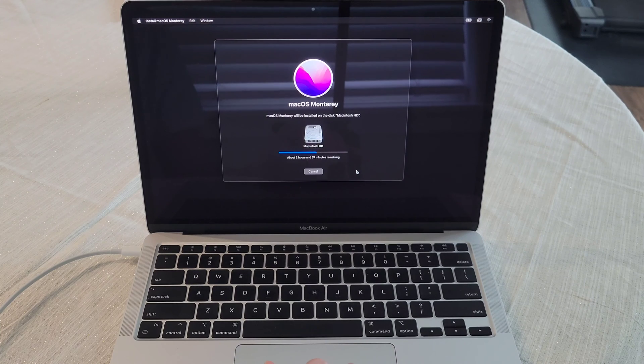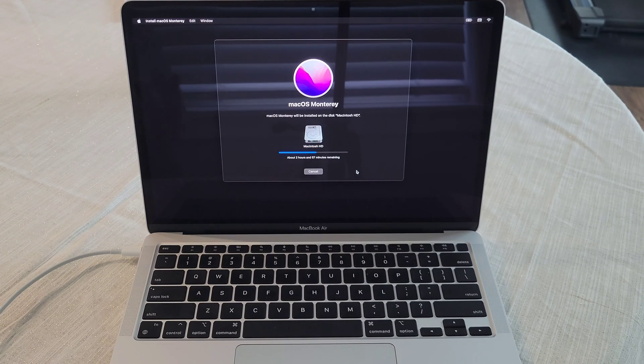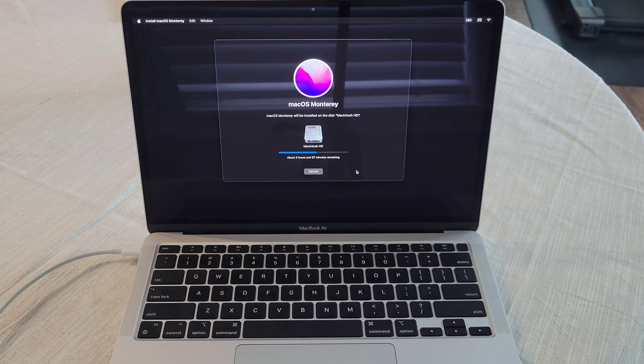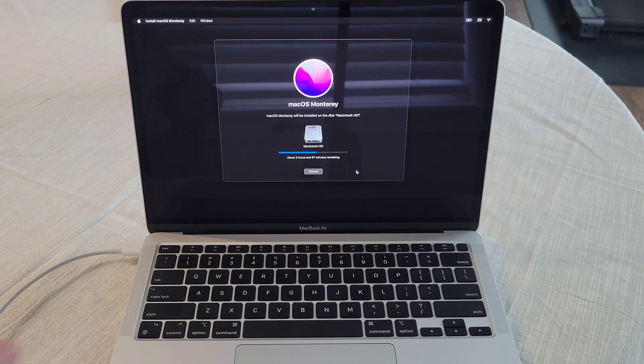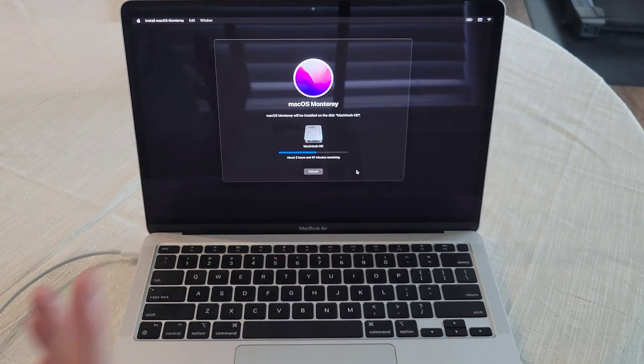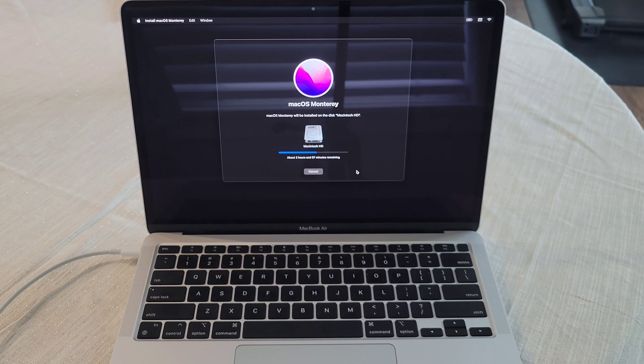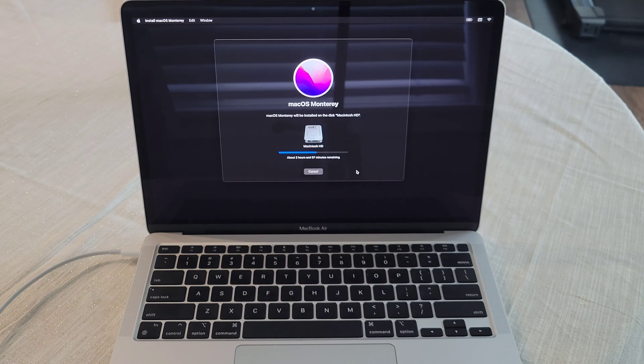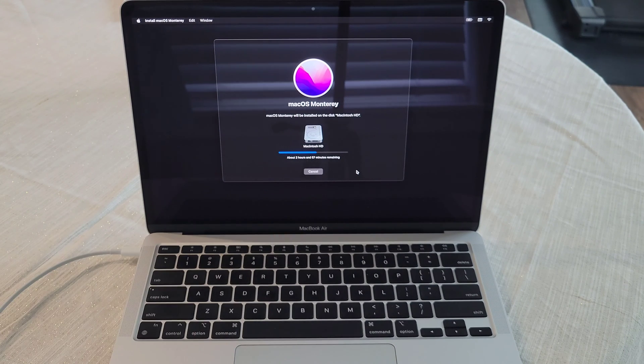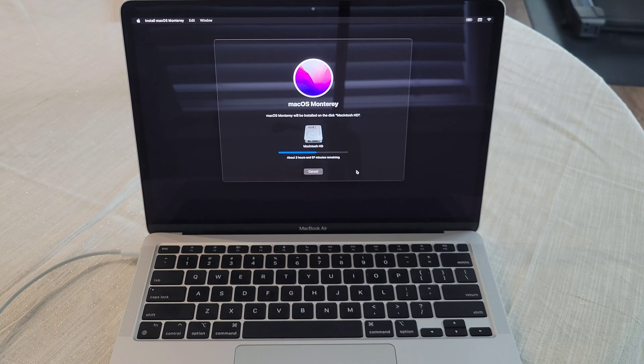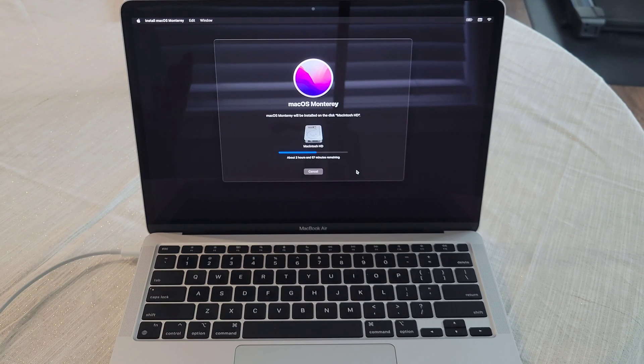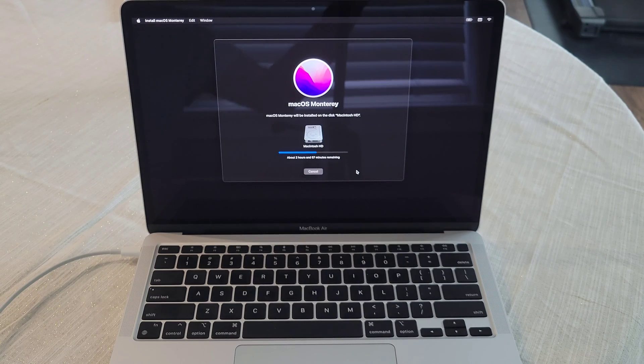And then we can see here, macOS Monterey will be installed on the disk Macintosh HD. And this will take a while just depends on your internet connection. It depends on whether or not you're wireless or if you're plugged into ethernet. You can see here it's telling us about two hours and 57 minutes remaining. So as soon as this is completed, I will be back and I'll show you the next step.